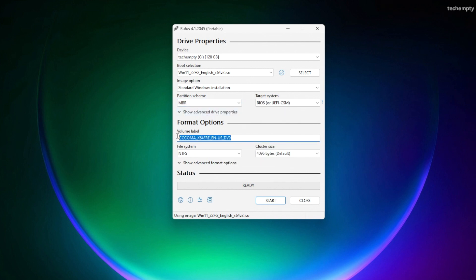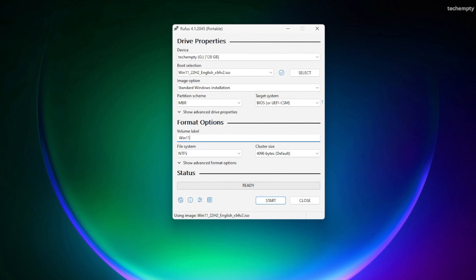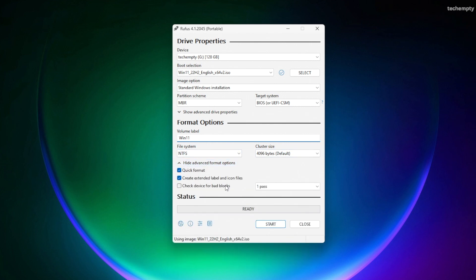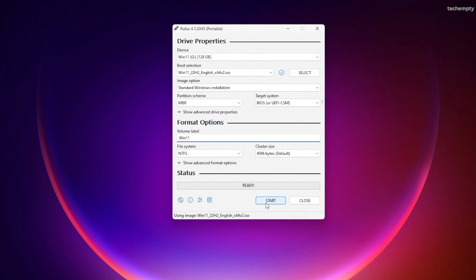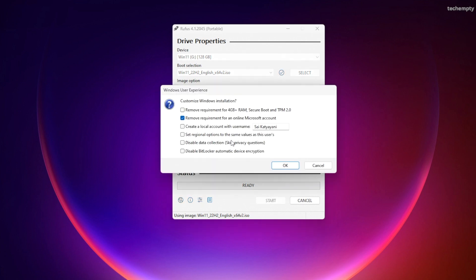You can rename the volume label if you wish but there is no need to change any other options. When you are ready, click Start.